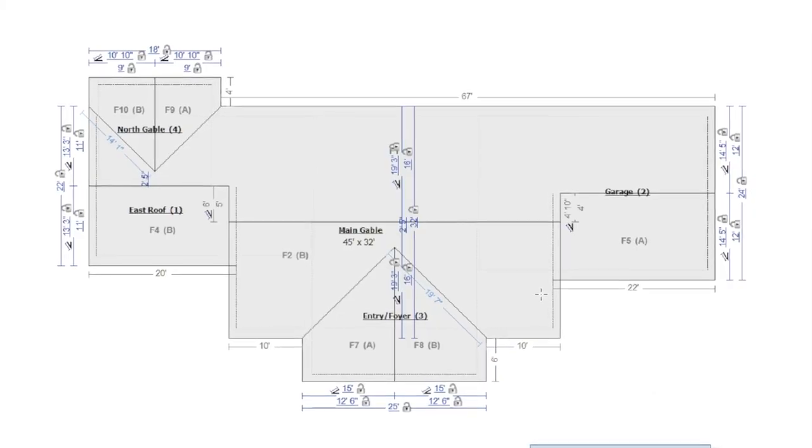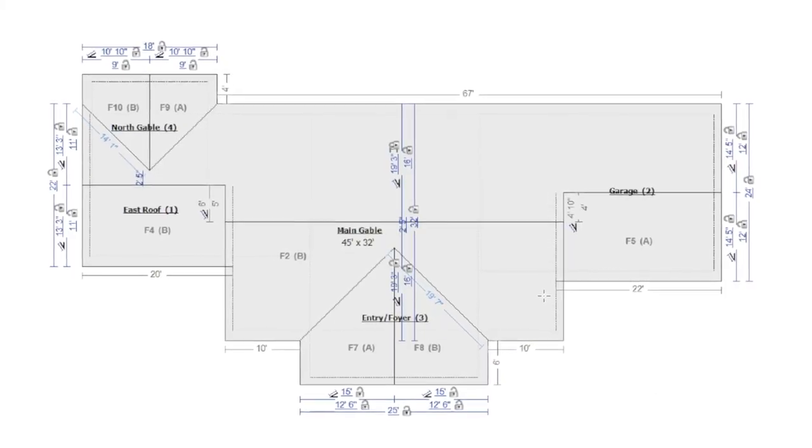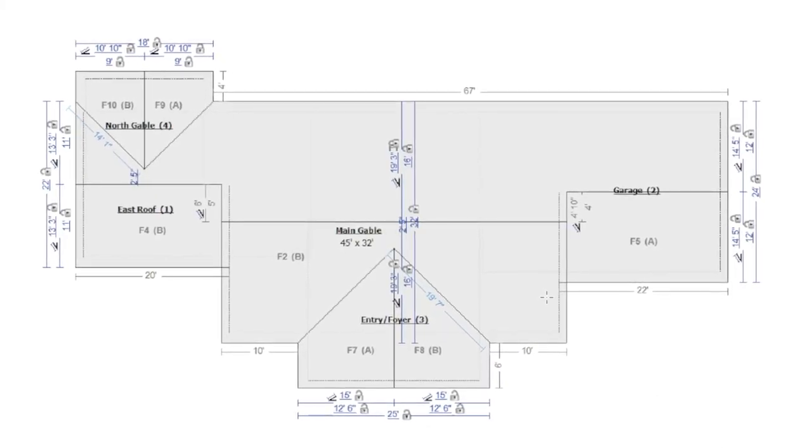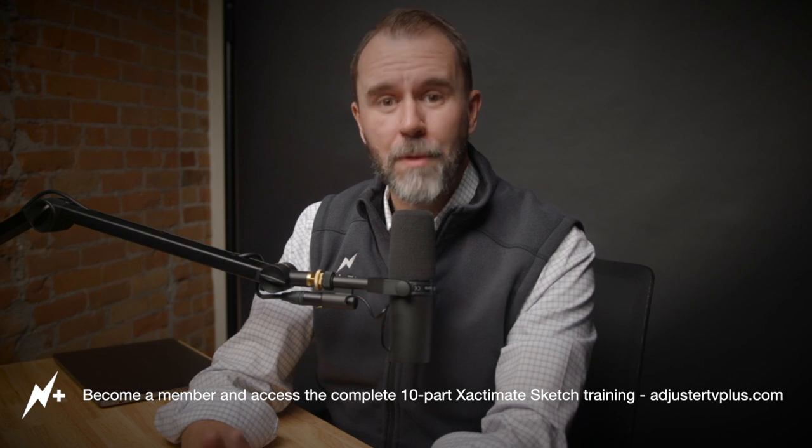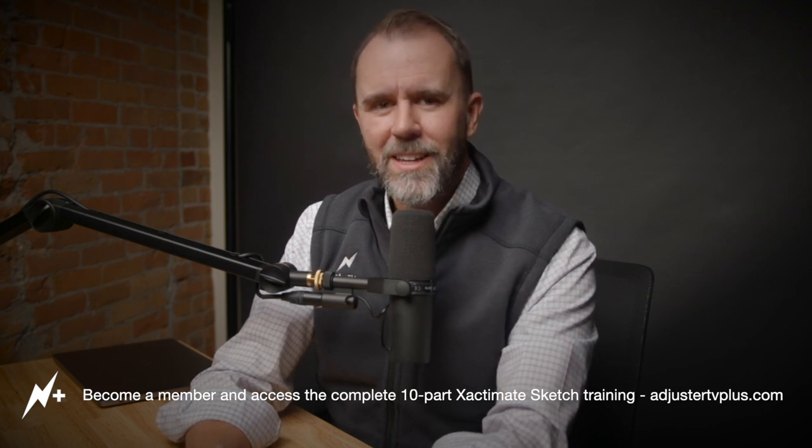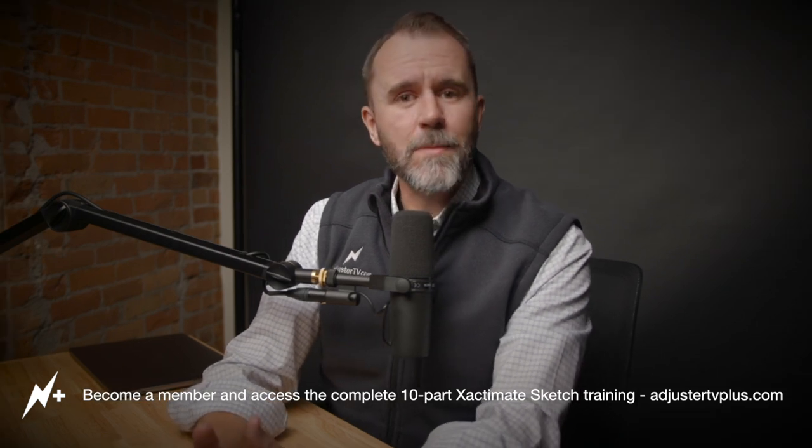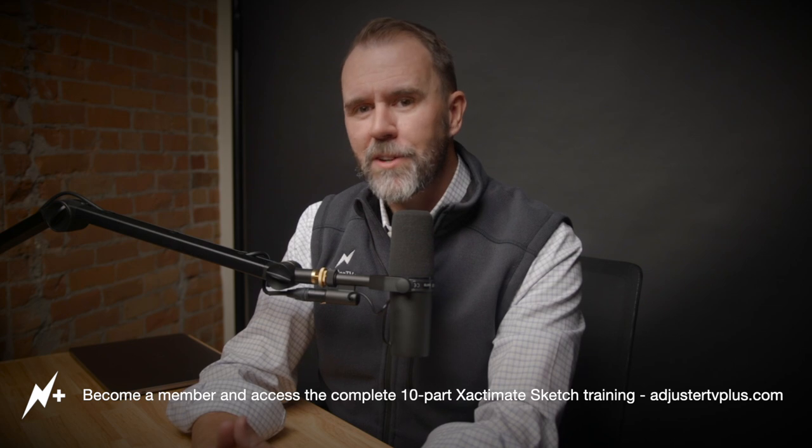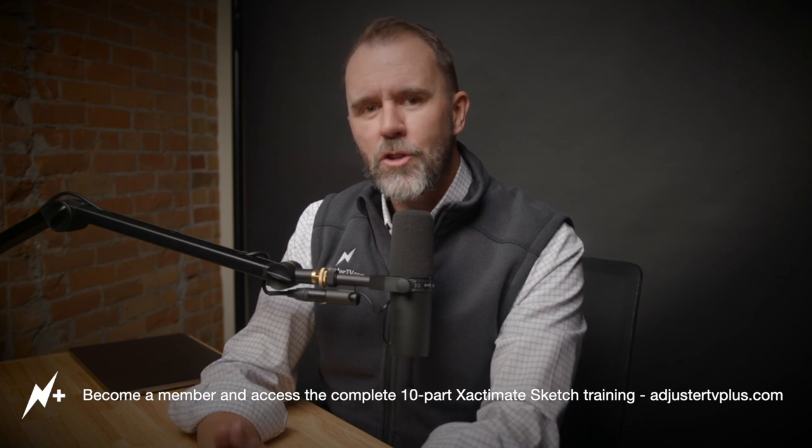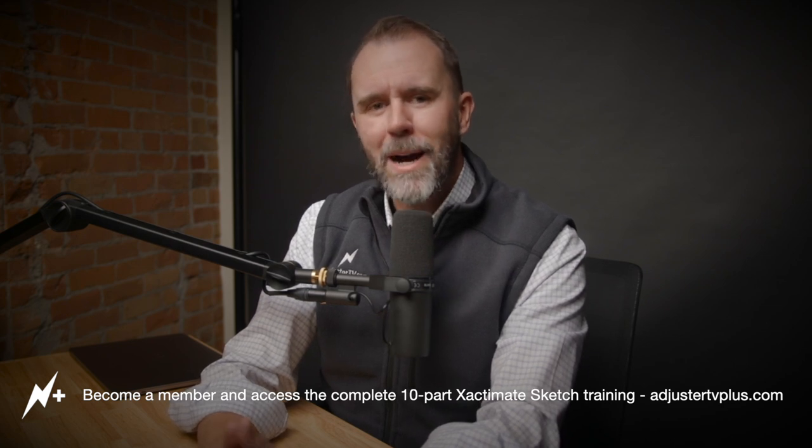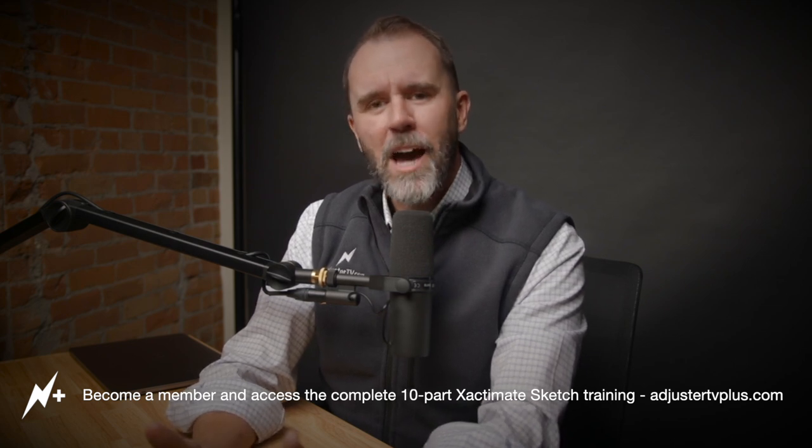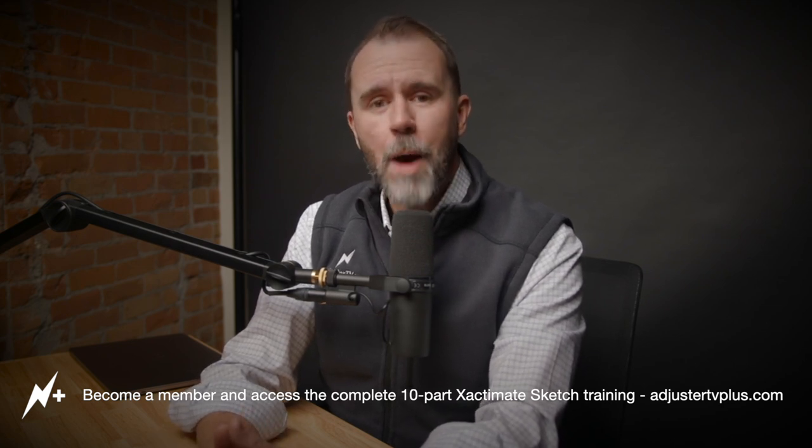All right, in this video, learn how to sketch this roof from scratch. This video is just one part of a very big 10-part Xactimate sketch training found exclusively inside adjustertvplus.com. If you're a member of Adjuster TV Plus, you already have access to this full training. If not, you can start your free trial right now at adjustertvplus.com. And now here's Jeffrey Conrad, who is an Xactimate affiliate trainer as well as the training director at Crawford & Company, to show you step-by-step how to build a very common roof in Xactimate's sketch.